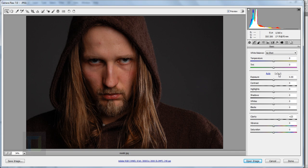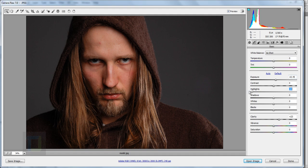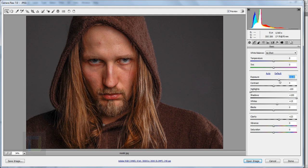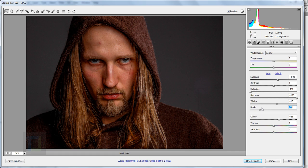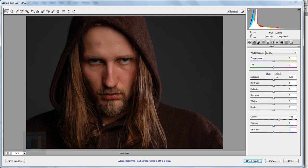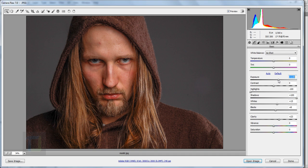It actually opened inside Camera RAW even though it was a JPG, which is really useful. This file is already edited so let's reset it to default. Whatever file you have, this is mostly what you'll end up doing. My image is really dark so I'll add a little exposure, then set highlights to minus 100 and shadows to plus 100, then play around with whites and exposure.